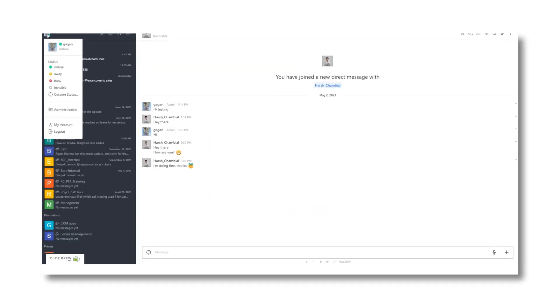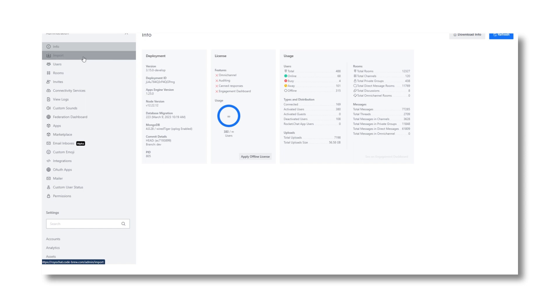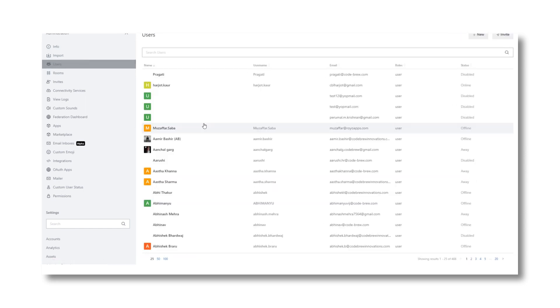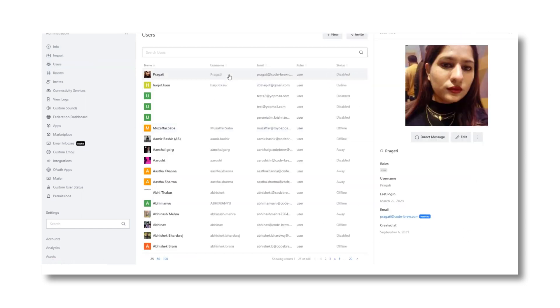Now let's jump to the admin panel or the chat management system of this solution. If you have admin access, just go to the profile section and click on the admin button.